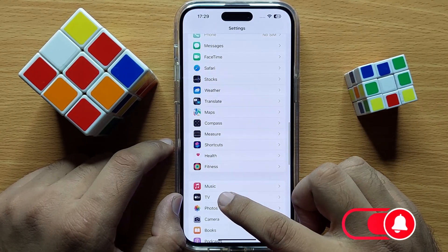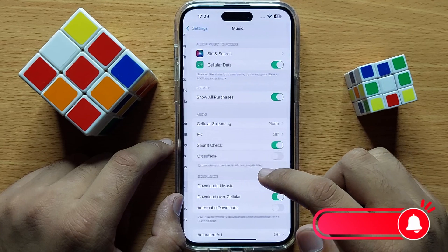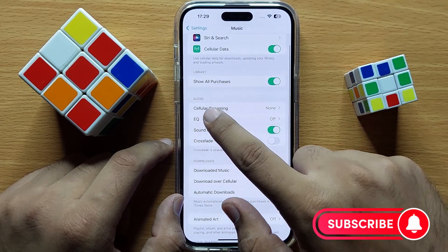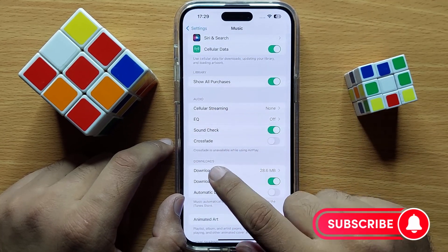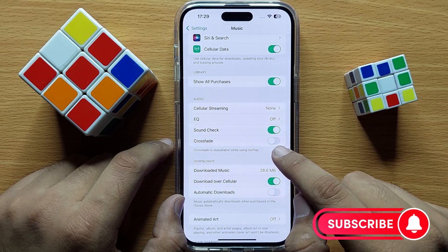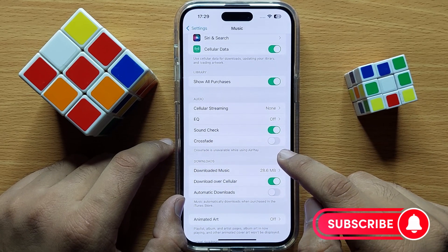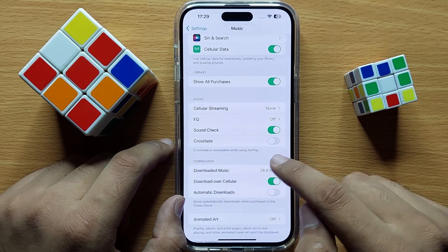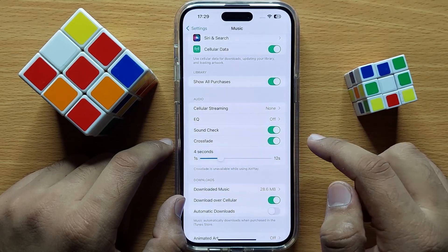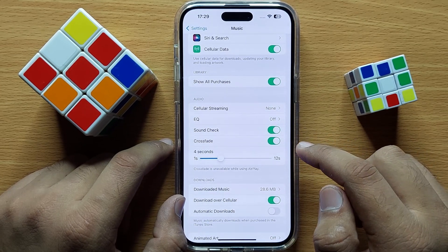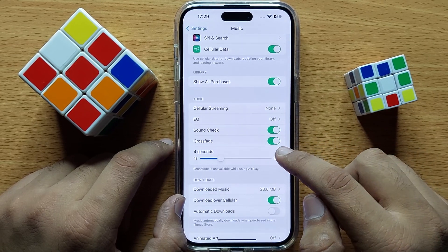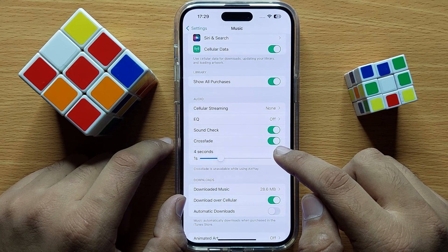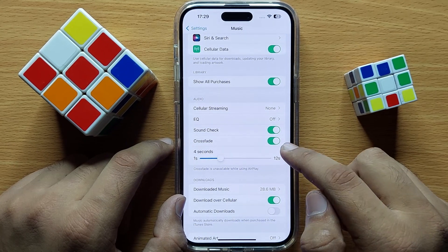Click on Music. Now here in the Audio section you will see a Crossfade button. If you want to turn on preferred crossfade transitions, then turn on Crossfade.